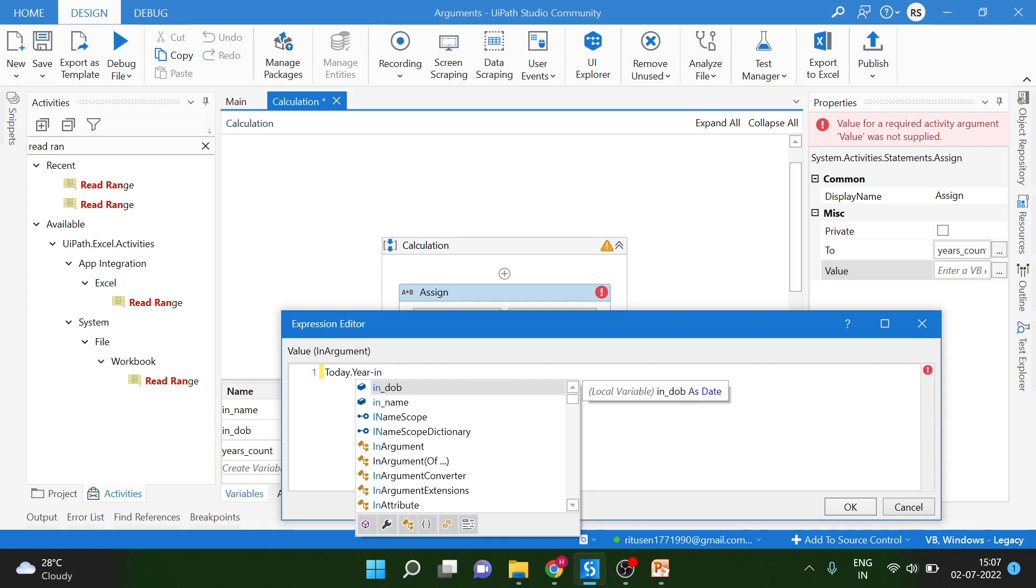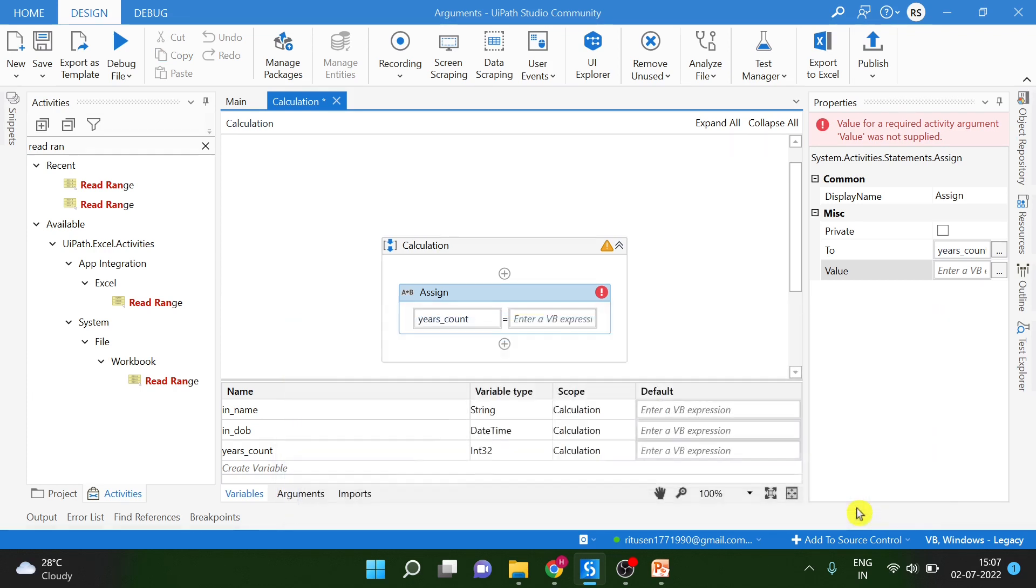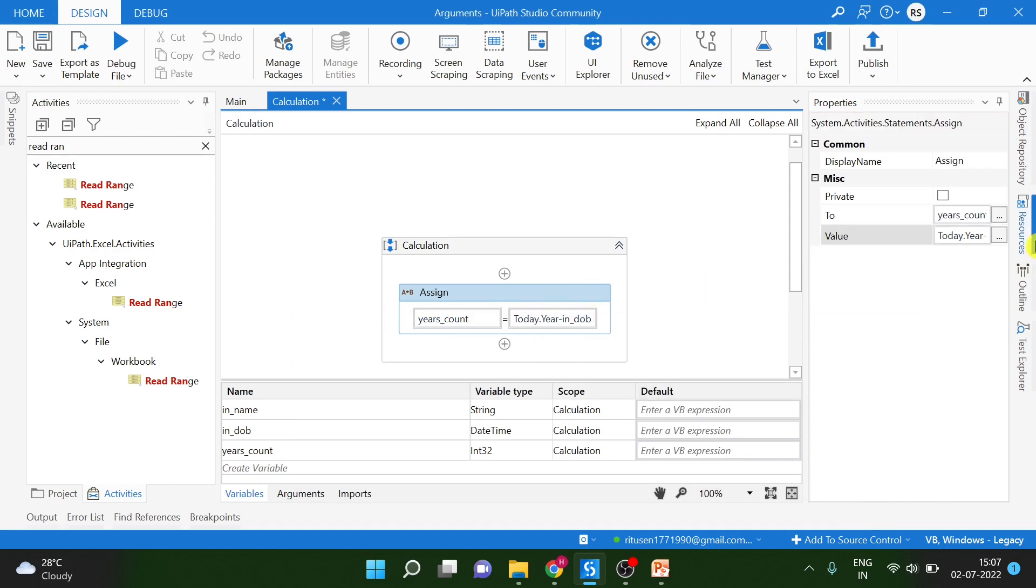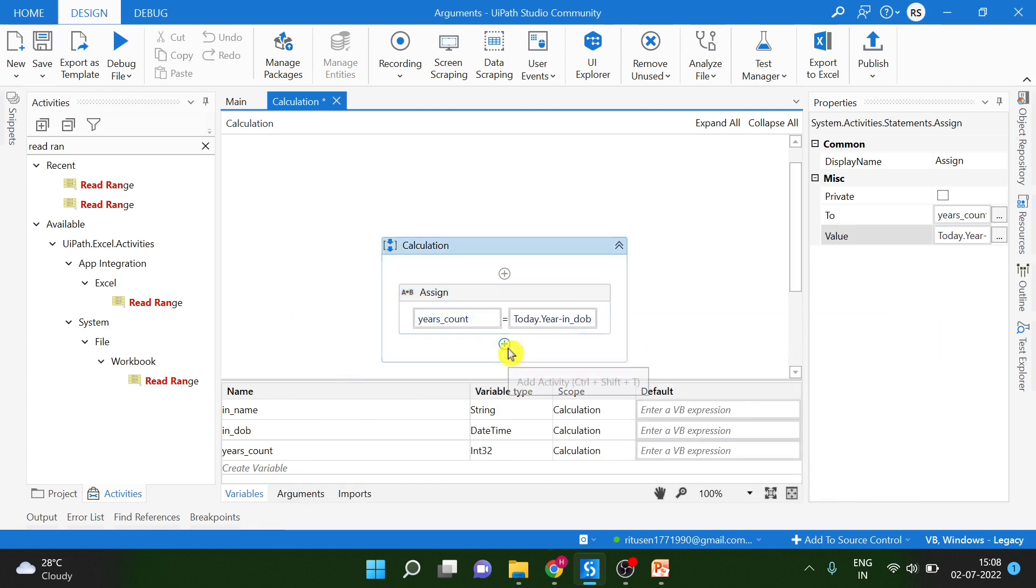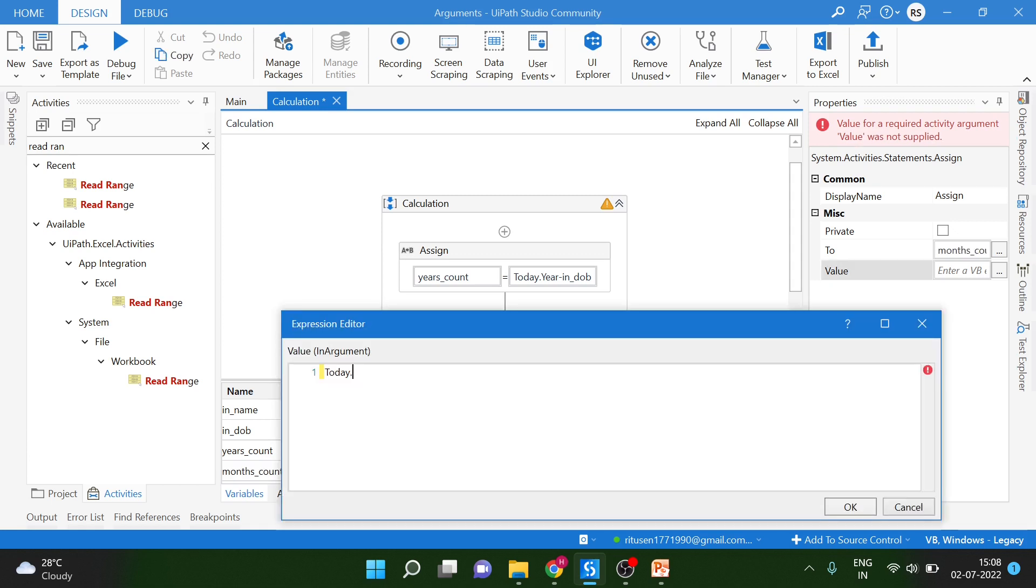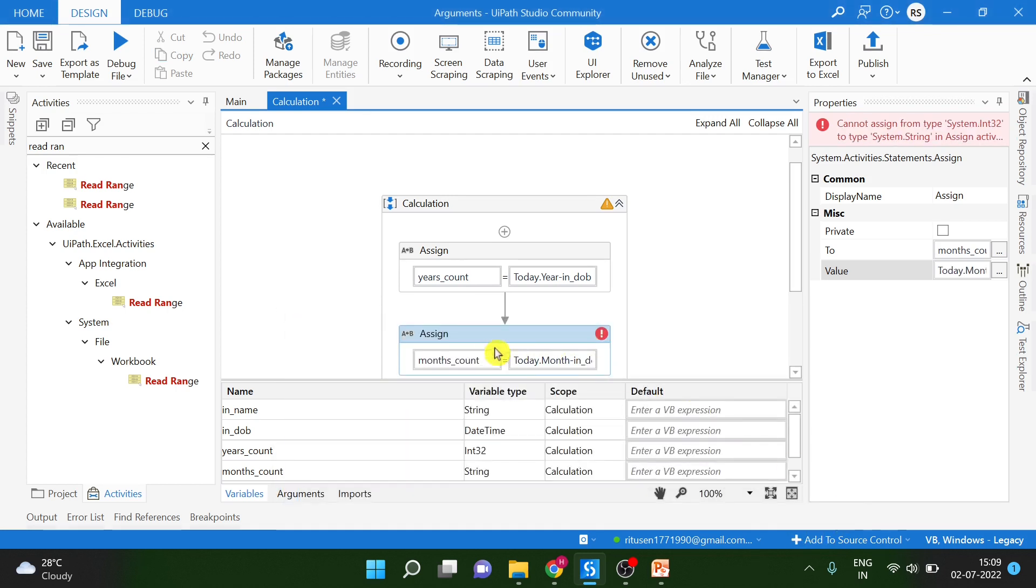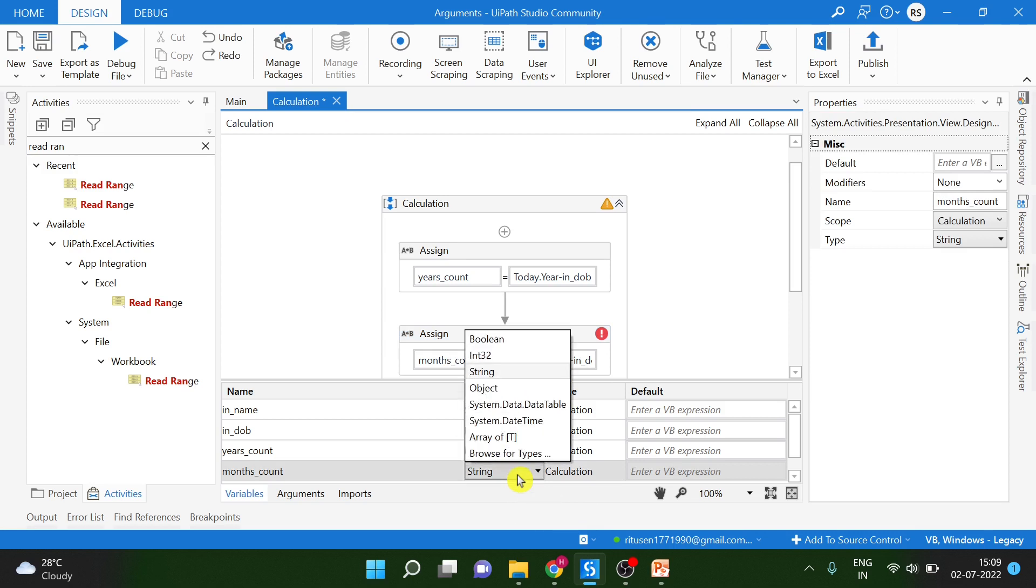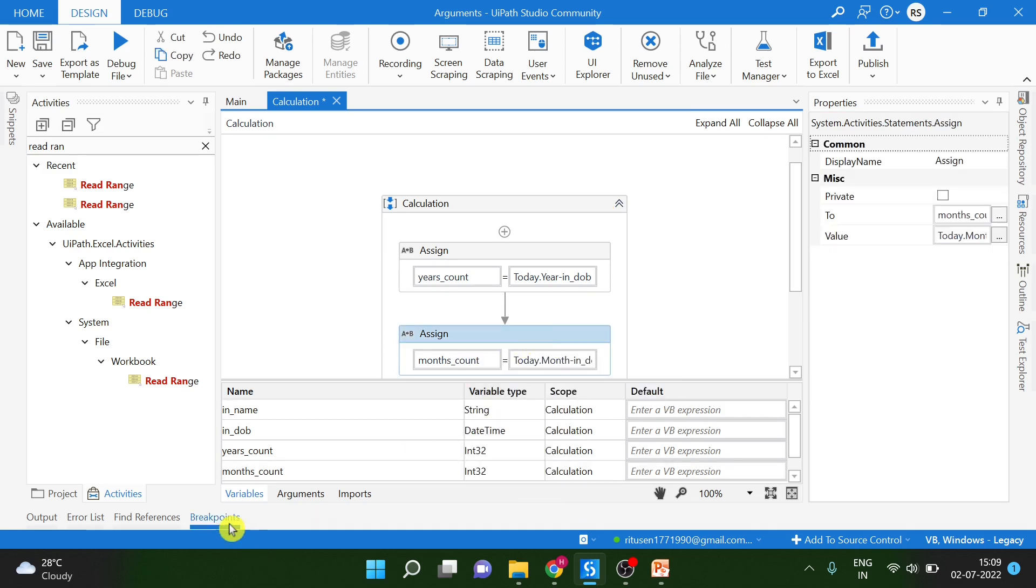Let's create two variables first. Later stage, we will convert those variables into the argument. Whenever you are creating those variable in UiPath which you have to convert later on into the argument, you should start with IN or OUT. If that is the input argument then it should have IN. If that is output argument then you can use OUT before the name of the argument.